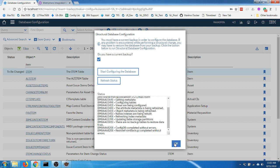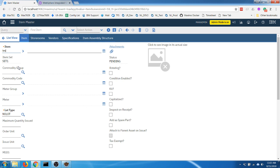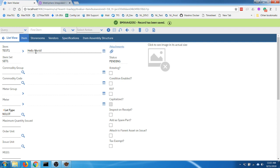Let's go back to the item master application and create a new item. I'll click Save — and you can see we now have 'hello word' in the description field. That's it for this video. Thank you for watching.